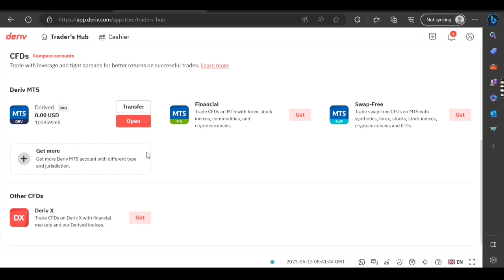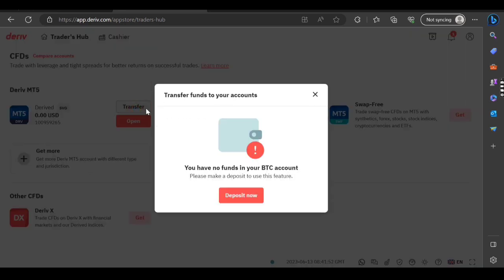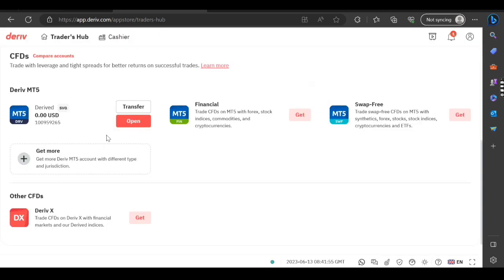I'm failing to copy right here so let me try to click where it's written Transfer. Okay, there's no funds yet in your account, so